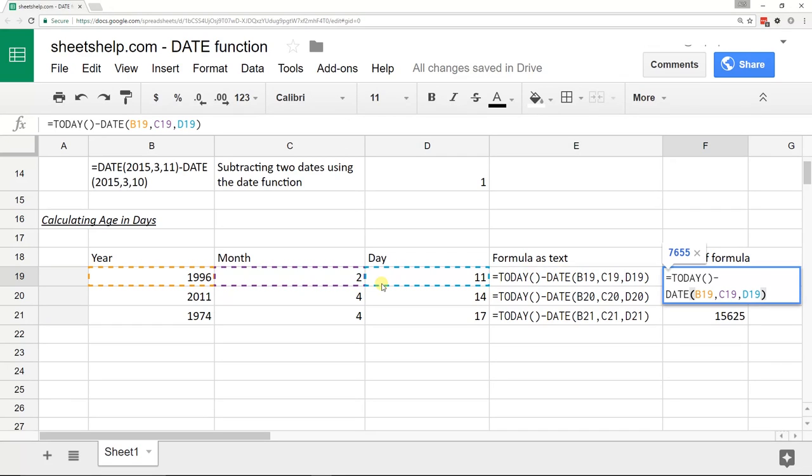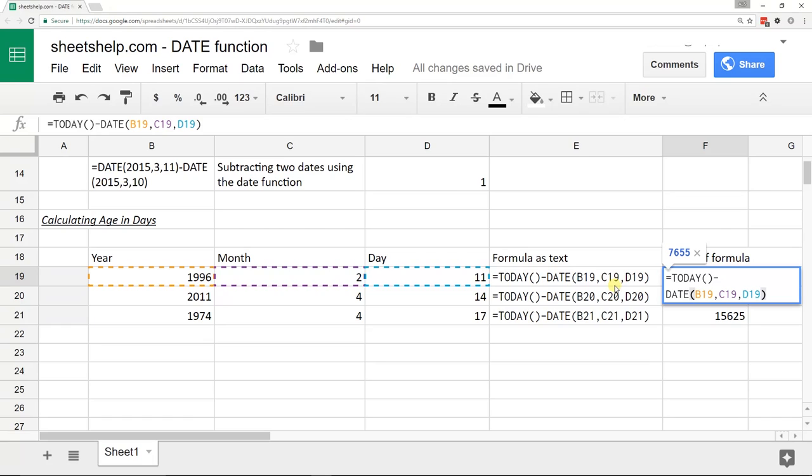The way I'm doing this one is I'm combining it with the TODAY function. That returns the date as of the day you're looking at the spreadsheet. So if I were to go back in here tomorrow, this would be changed. What this is doing is calculating the age of these people in days.